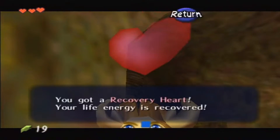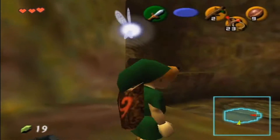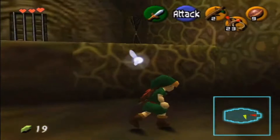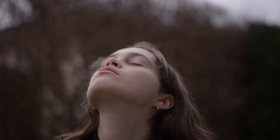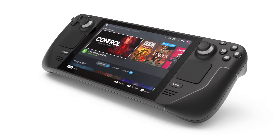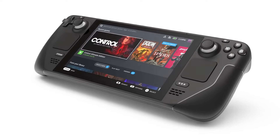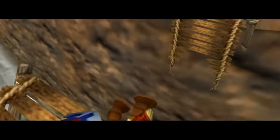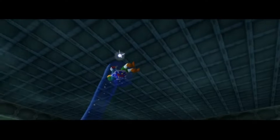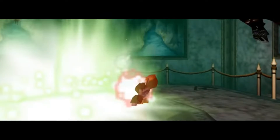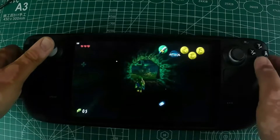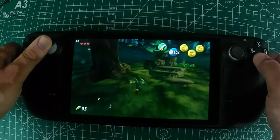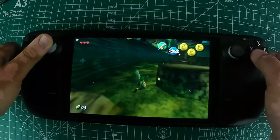Remember the first time you pulled the Master Sword from its pedestal or played the Ocarina to change the flow of time? Now you can experience all those thrilling moments again, but with the added flexibility and power of the Steam Deck. Ocarina of Time is definitely the most popular game in the Zelda series, and while support for it is coming to the Majora's Mask Recompiled project, there's already a native PC port available right now.